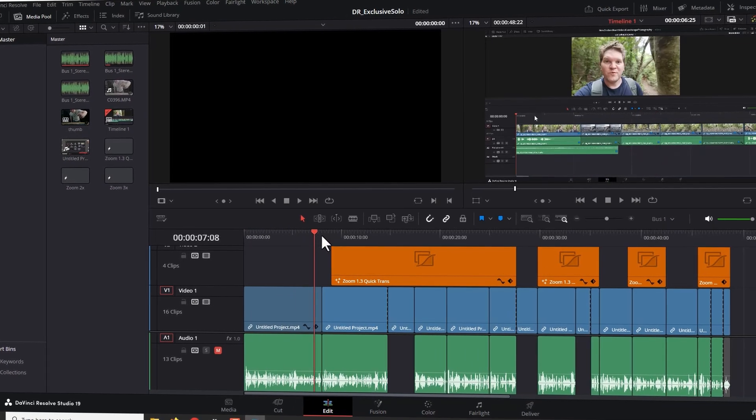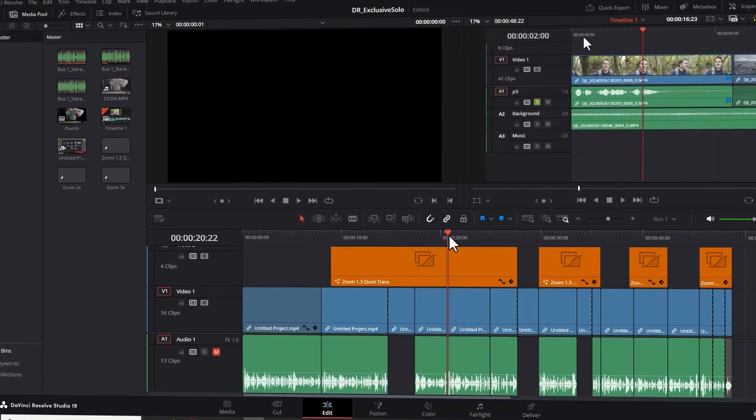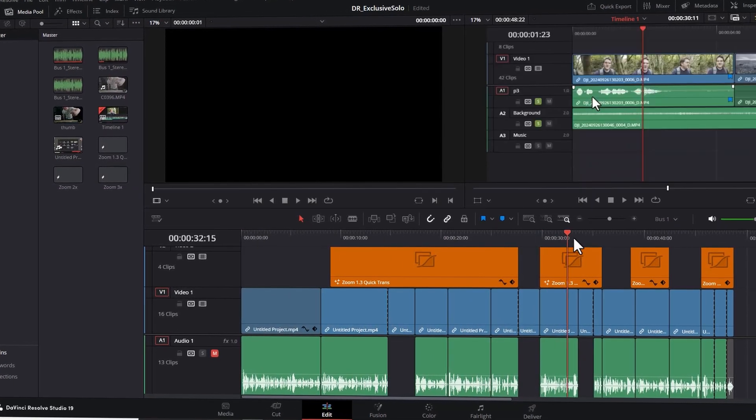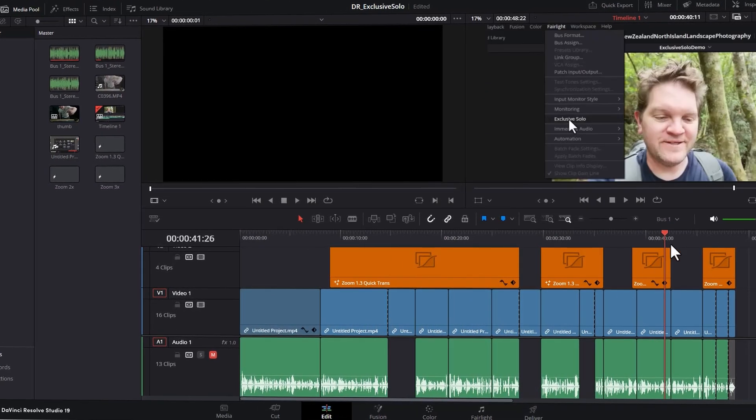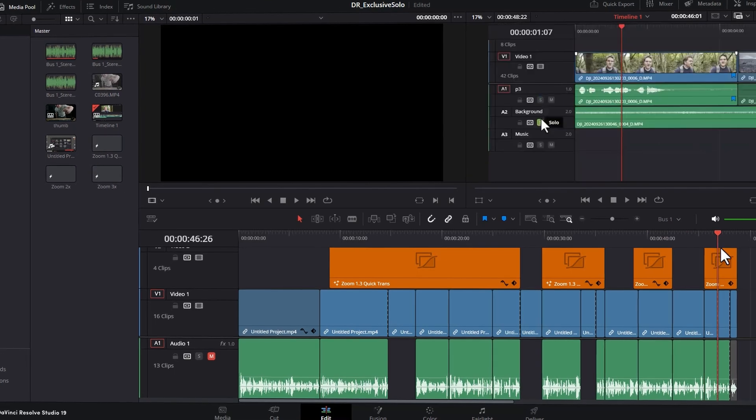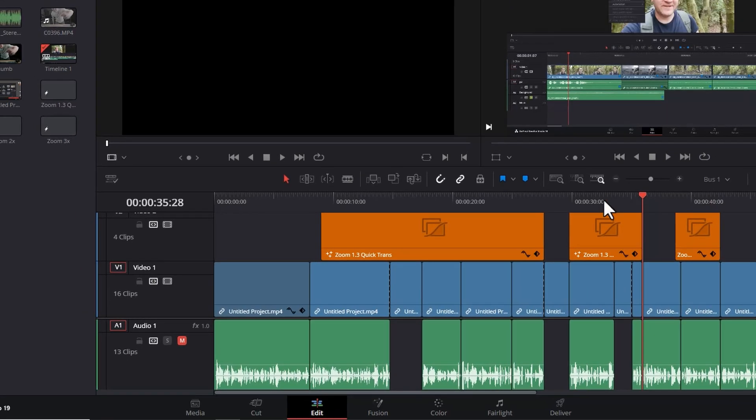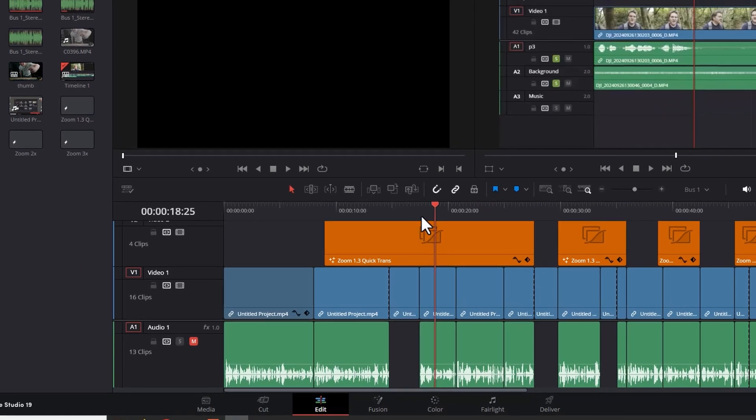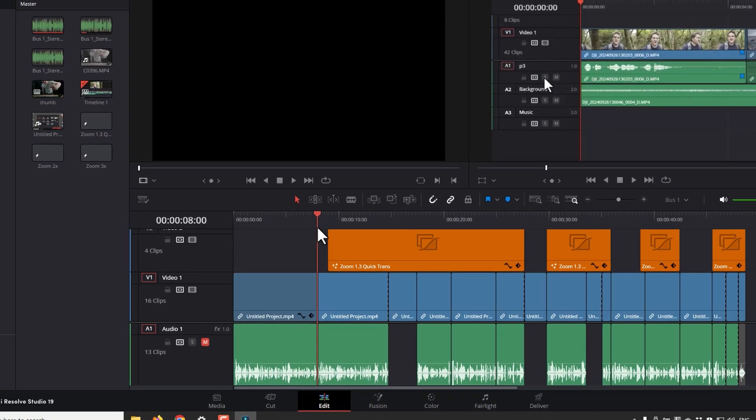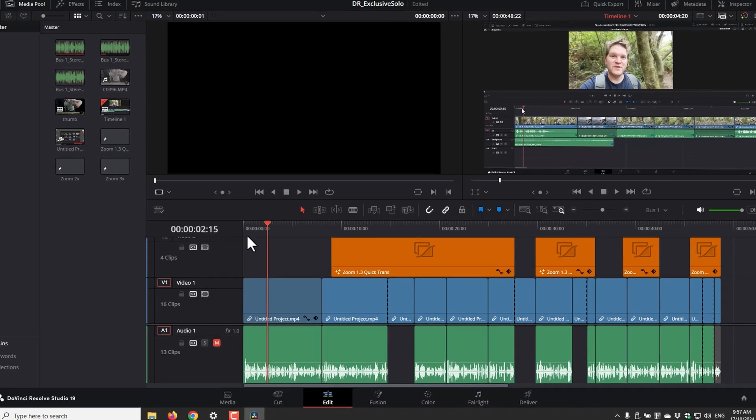So you want to edit faster in DaVinci Resolve, you want to feel like you're organized and you want to be able to get more work done in less time. One of the simplest ways to do that is to set up custom UI layouts.